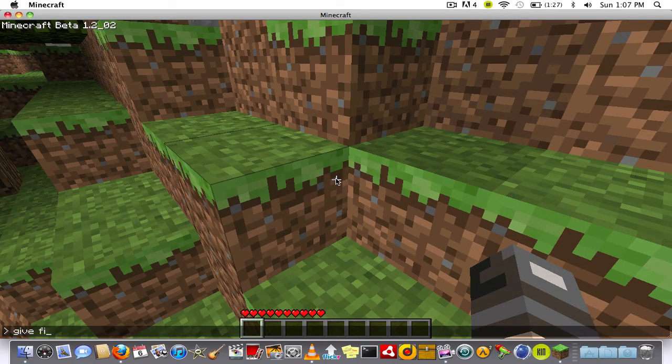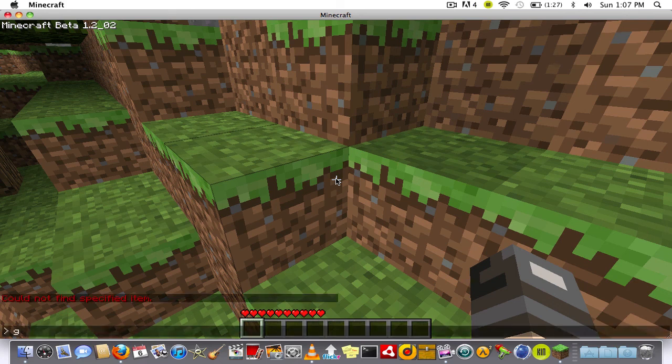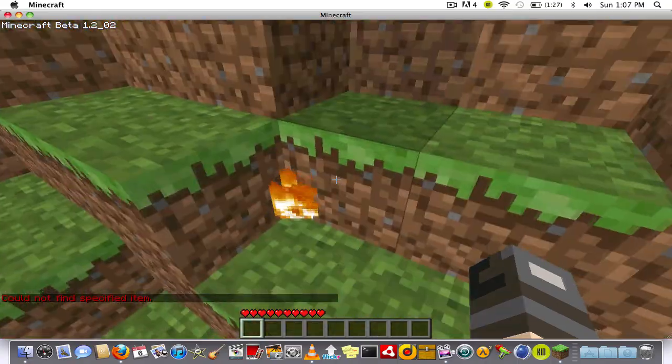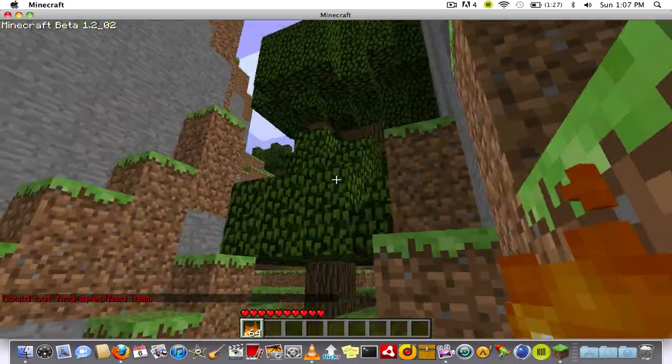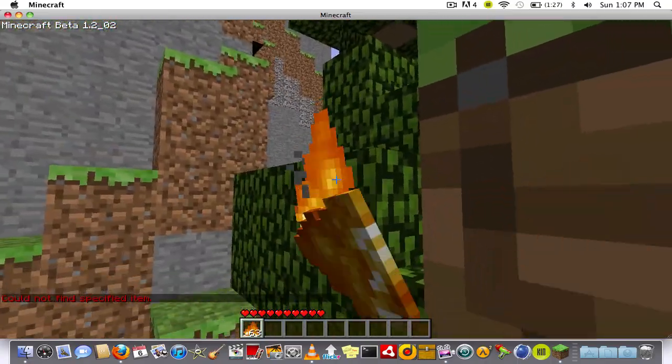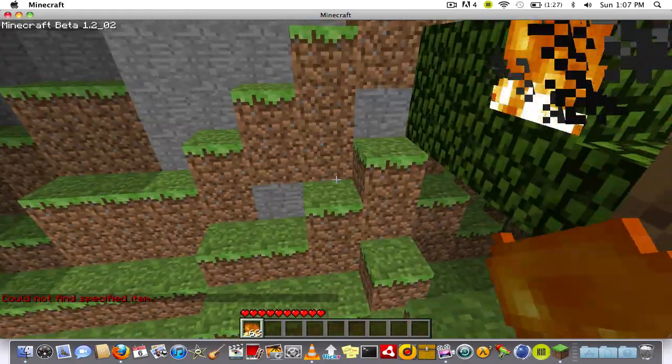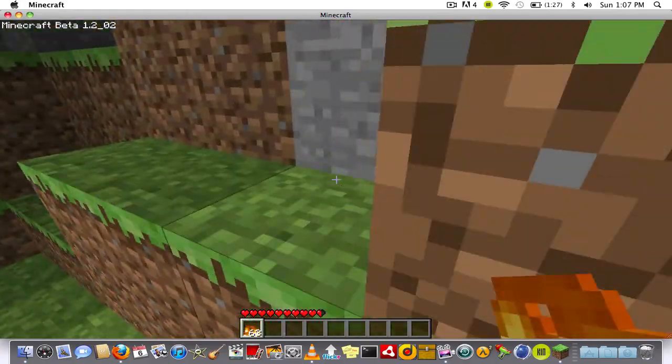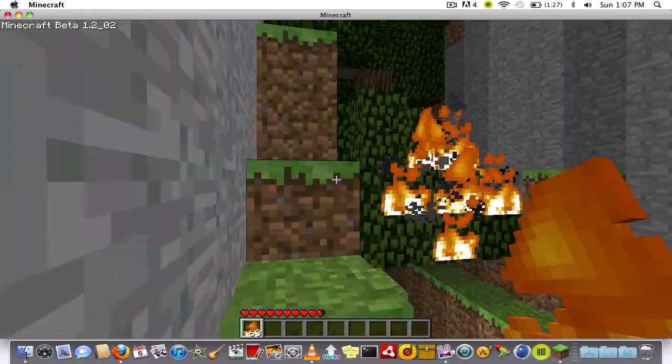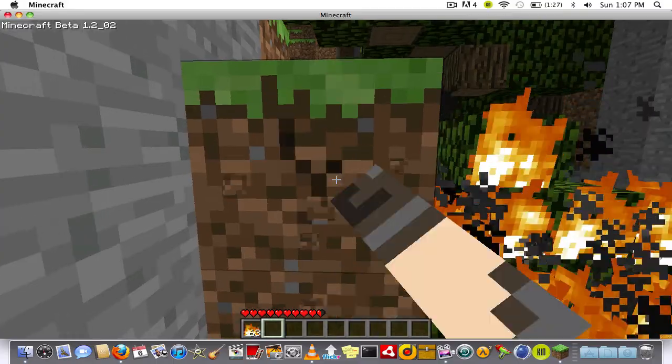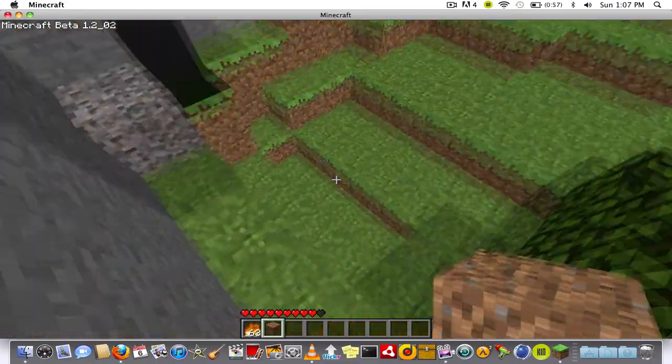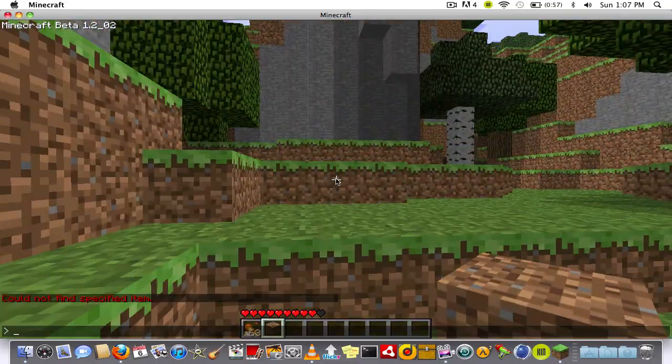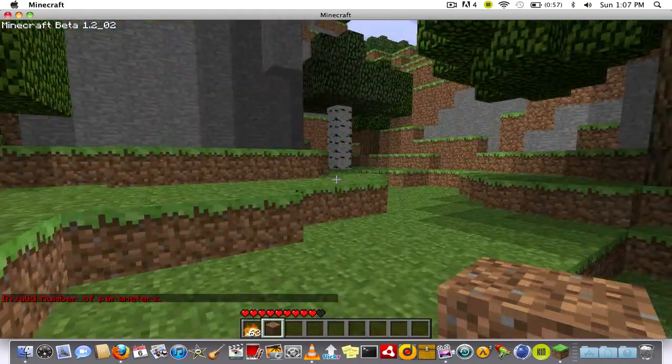So let me just give myself some flint and steel. Does this work? Give fire. Oh well that actually worked. But just go and place that and stuff will burn very good.